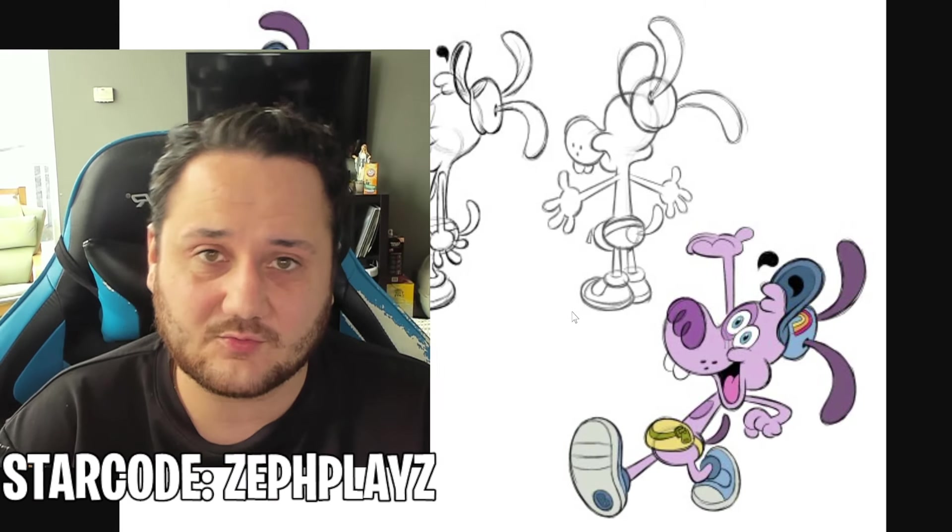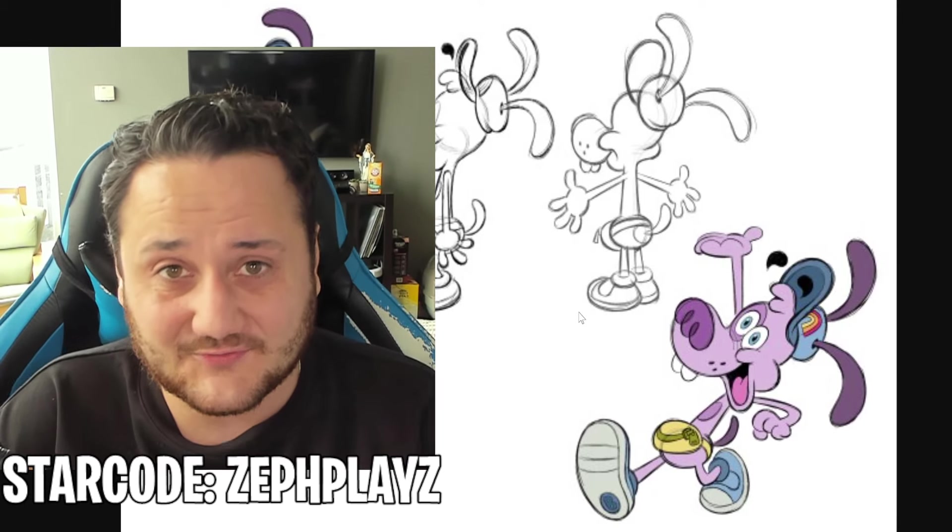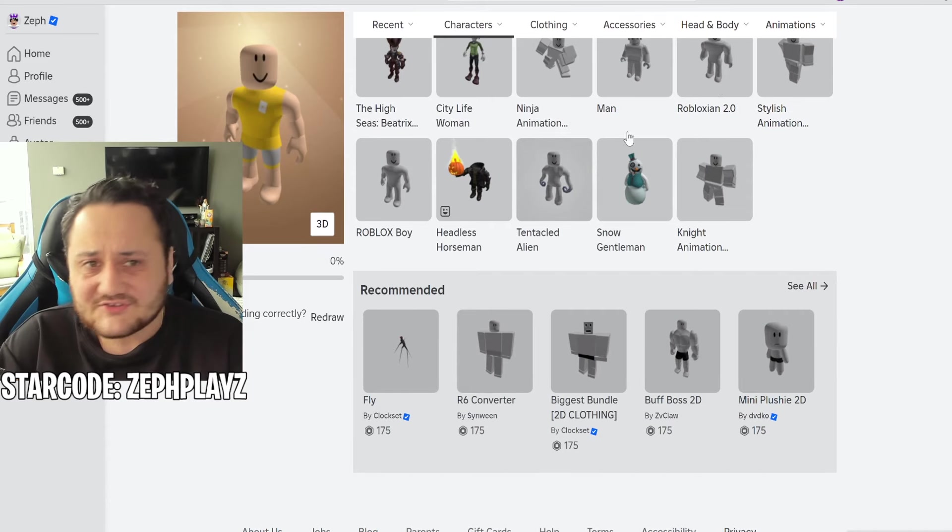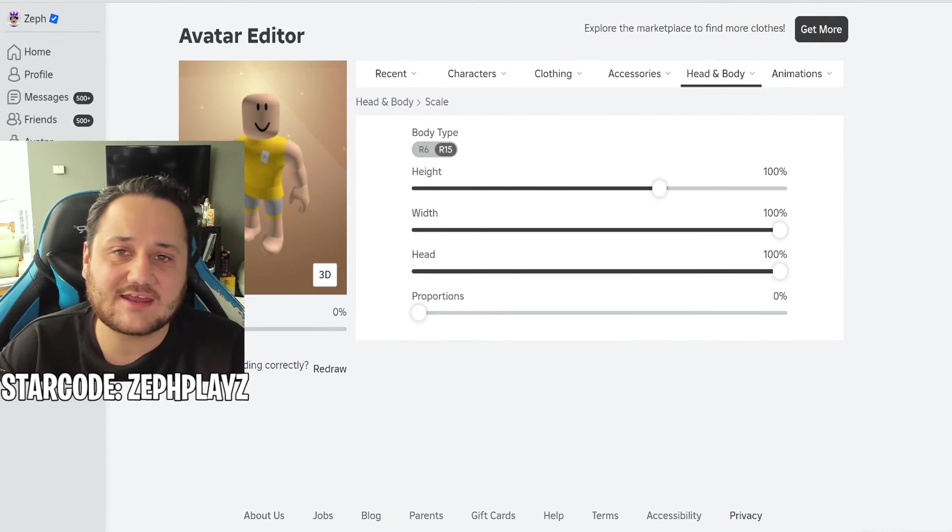I just want to say thank you so much for all the support with all these videos. Let's just go ahead and get right into it and start creating Bloofy from Inside Out 2.